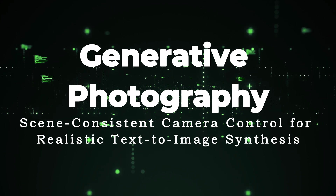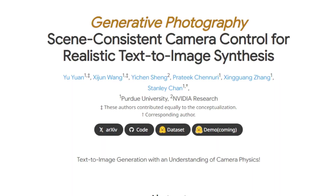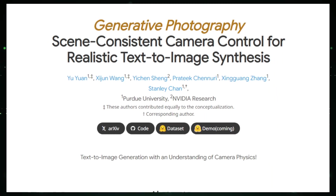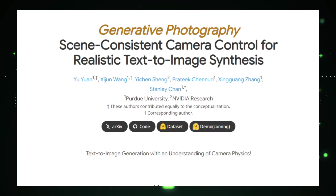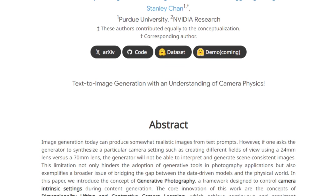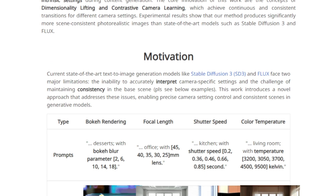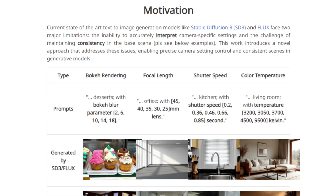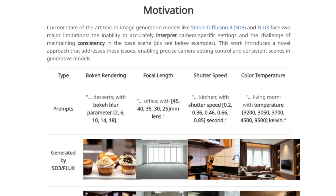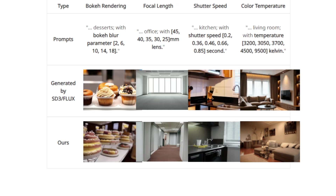Paper number five: Generative Photography — Scene-Consistent Camera Control for Realistic Text-to-Image Synthesis. This paper introduces generative photography, a framework designed to incorporate real-world camera settings into AI-driven image creation. Current AI image generators can craft visually stunning images from text prompts, but often fall short in simulating specific photographic techniques such as focal length, aperture, and color temperature adjustments. Generative photography addresses these limitations.